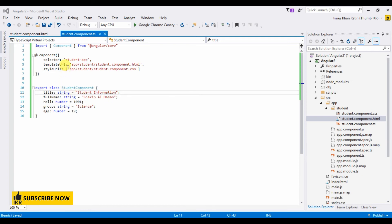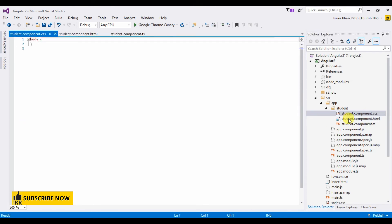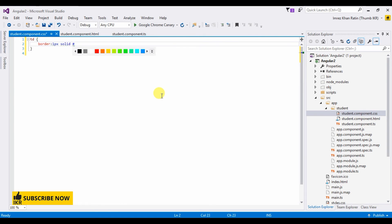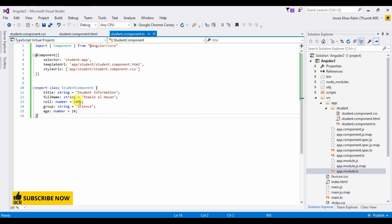Now I'm going to add some CSS in the student.component.css file. I'll style the table so that td has a border of 1 pixel solid black and padding of 5 pixels.